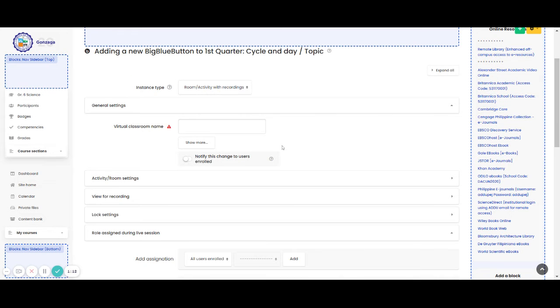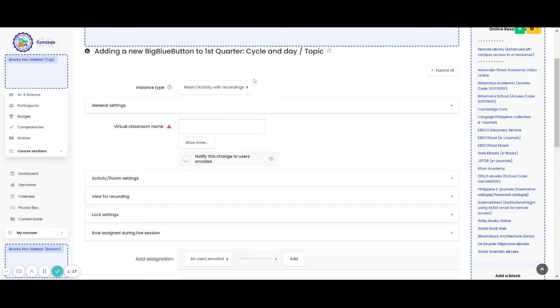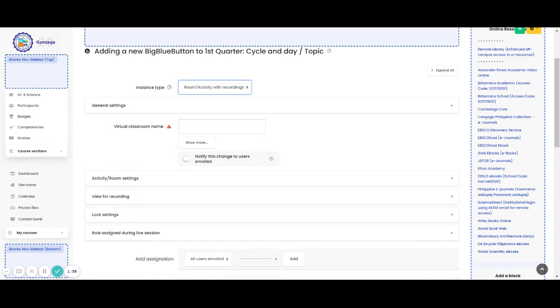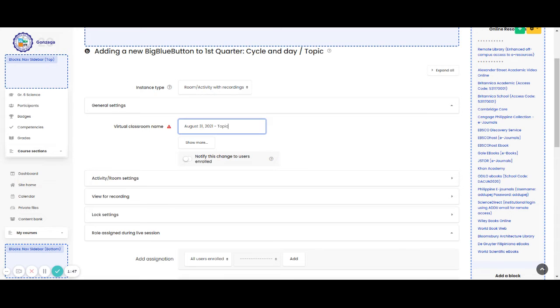Let us explore the edit settings in the Big Blue Button. You have here the instance type. You can actually choose if you want the room or activity with recordings or maybe room or activity only or recordings only. I will choose room or activity only. And then, I am going to put my virtual classroom name. For example, I am going to type August 31, 2021 or maybe the topic of that day.